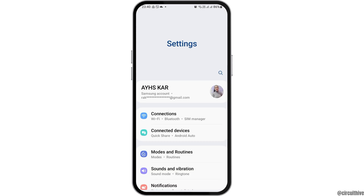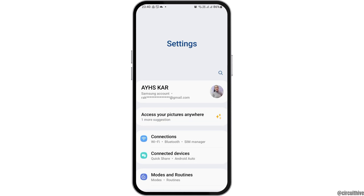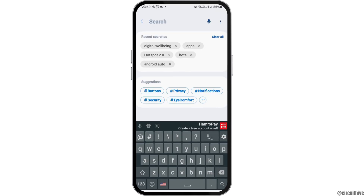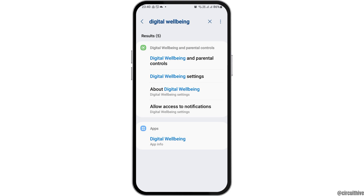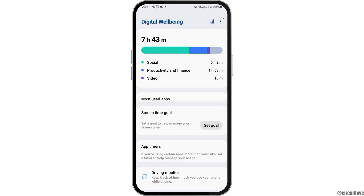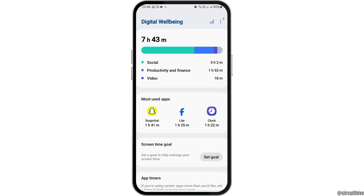First of all, you have to go to the Settings icon on your mobile device, and then go to the Search icon. Now search for Digital Well-being on your mobile device, because Digital Well-being is the setting where you can see how many hours you have spent on your mobile device. After you tap on Digital Well-being in the parental controls, you can see an interface like this.